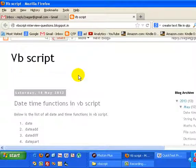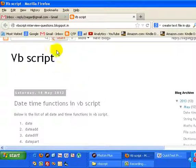Hello, welcome to VBScript tutorial on date time functions in VBScript. In this video I'm going to show you the different functions that are available in VBScript related to date and time. Now you can visit this blog.